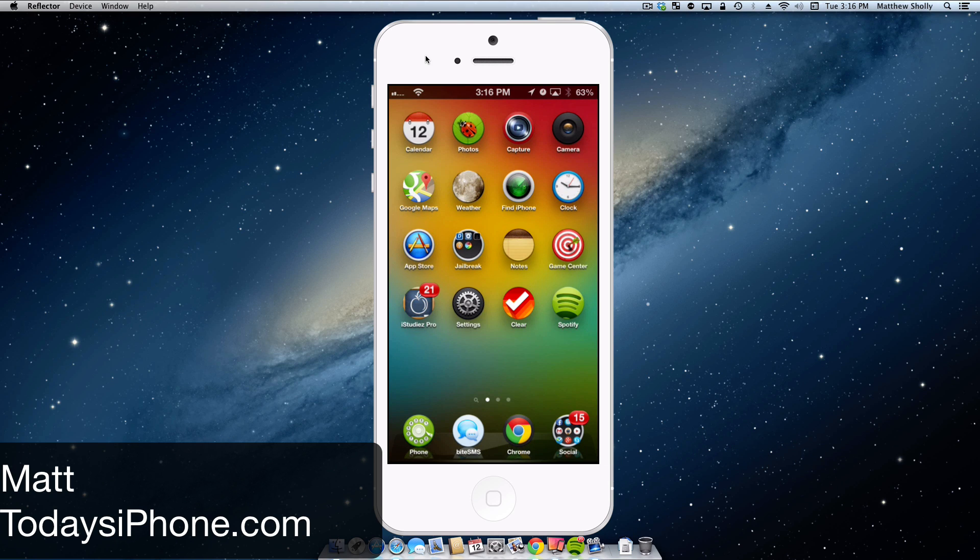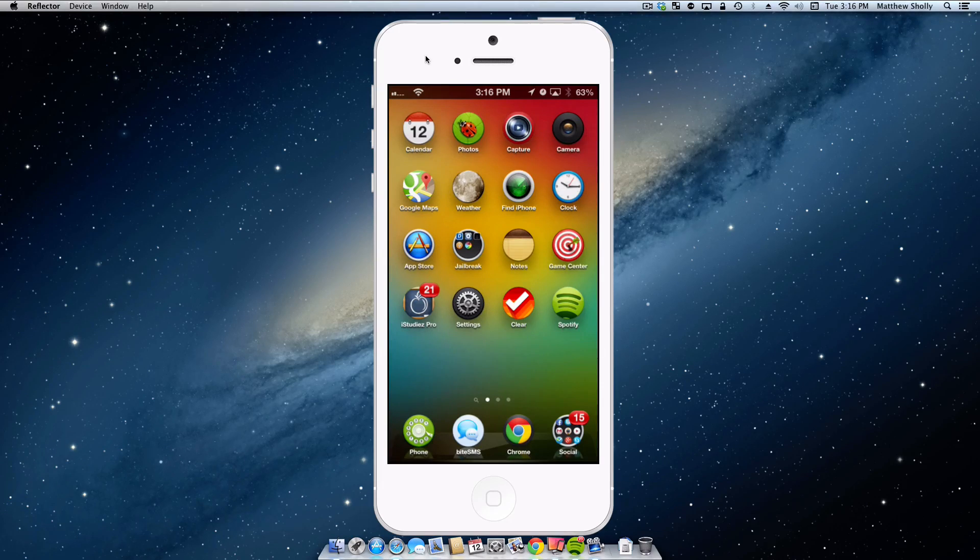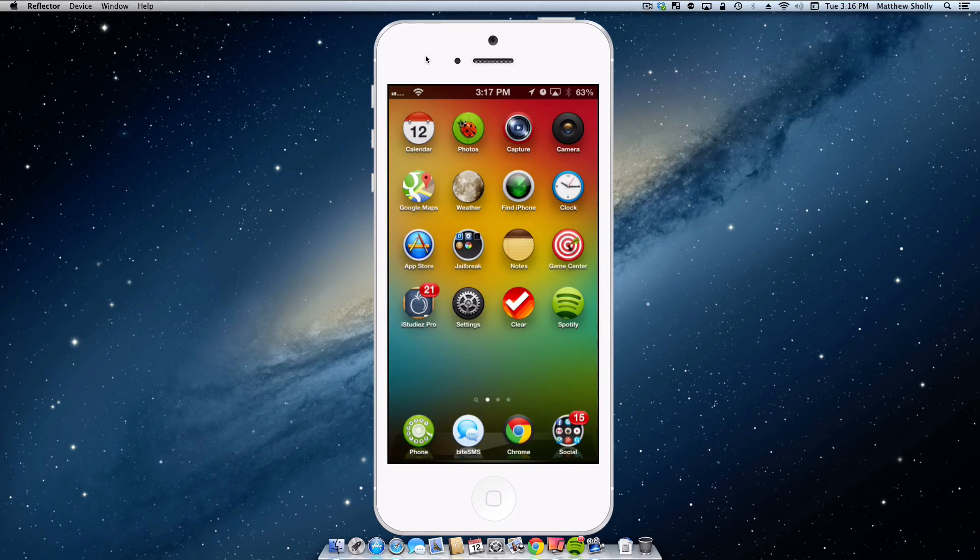Hey guys, what's going on, Matt here from todaysiphone.com and today I'm going over my favorite widgets to use in my notification center on my jailbroken iPhone. So without wasting any more of your time, let's get to it.